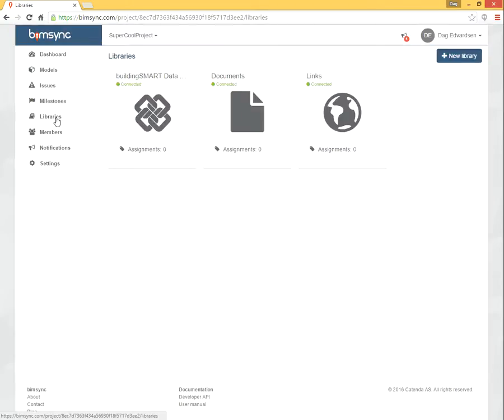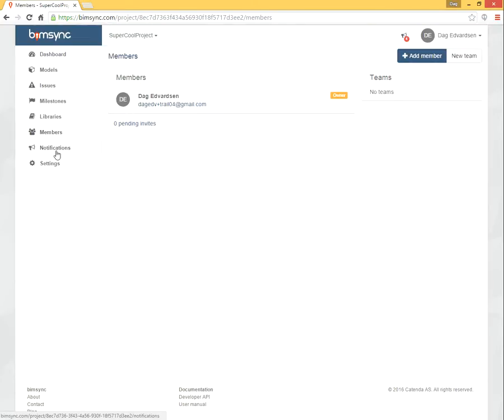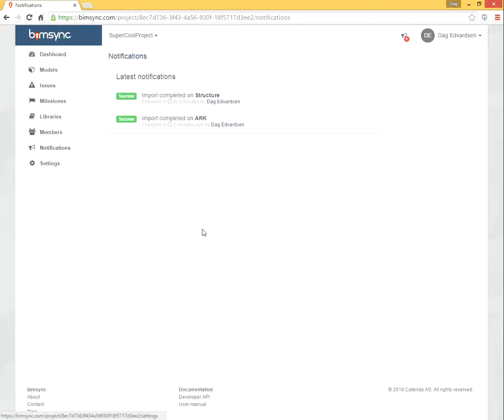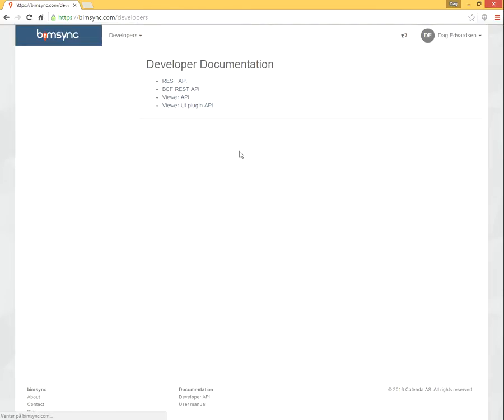We have libraries, both the pre-provided ones, members and notifications. But also notice that we have this super powerful developer API, so that it's very simple to create enterprise applications.